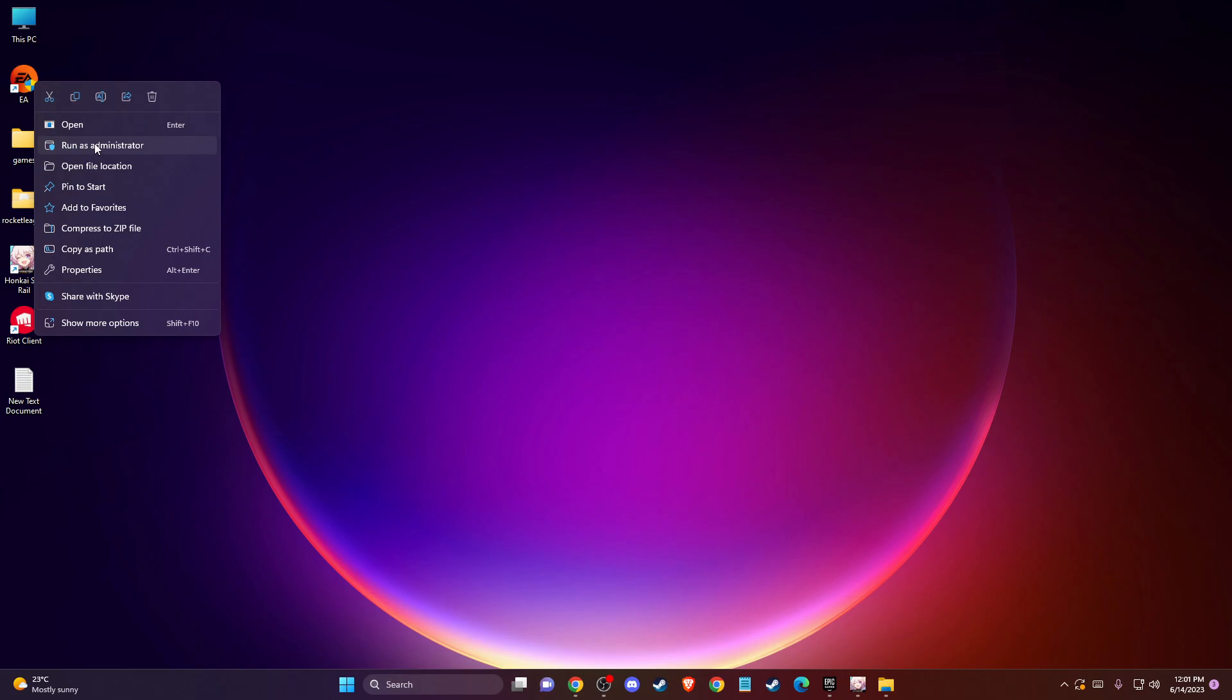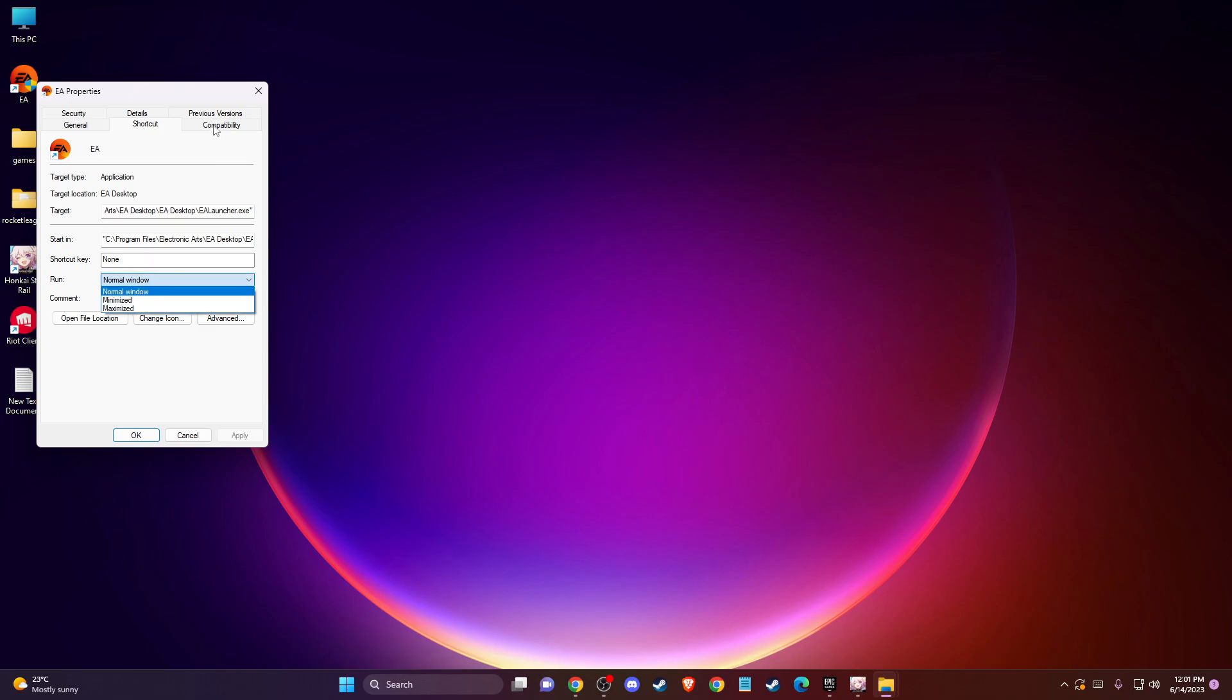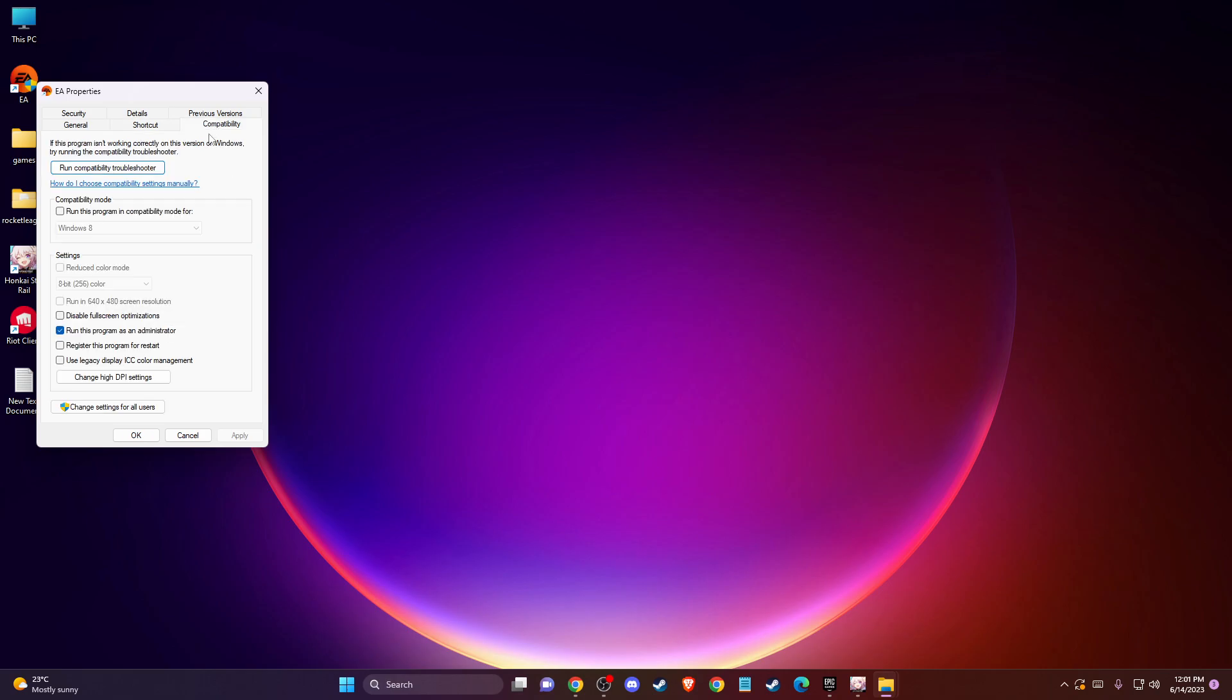If the problem persists, go to properties on the shortcut. Make sure it's not on normal window but minimized, then go to compatibility and run this program in compatibility mode for Windows 8. Select disable full screen optimizations and run this program as administrator. That should fix the problem.